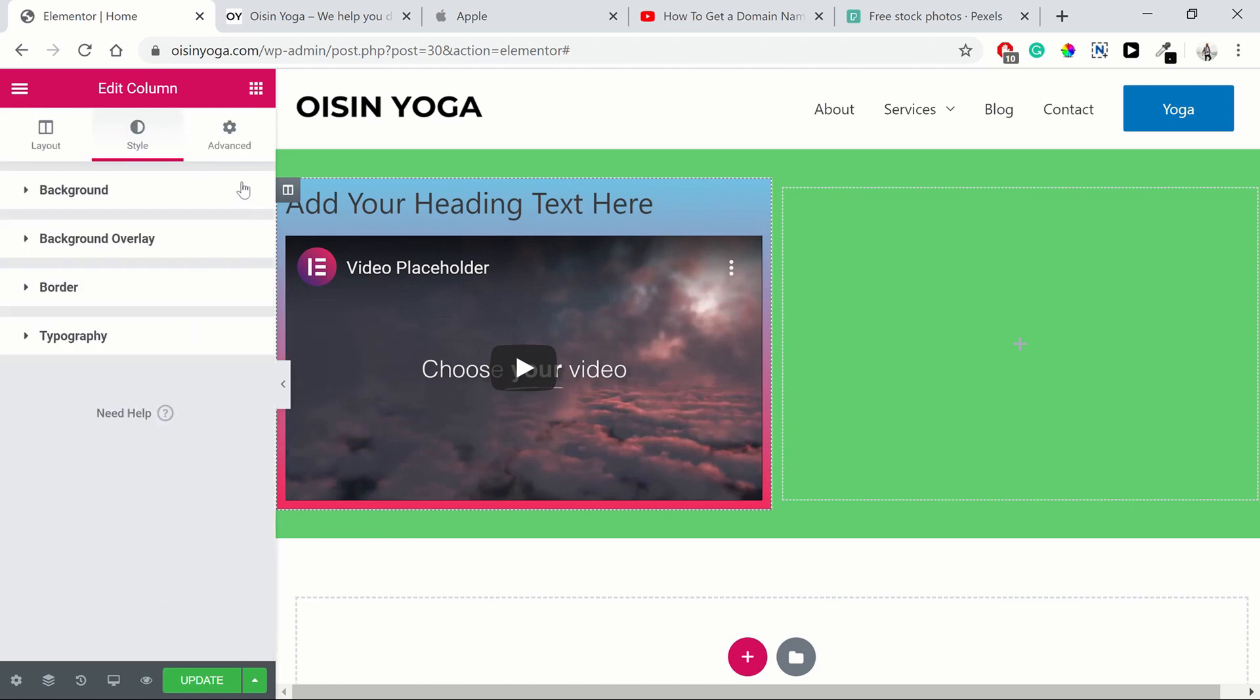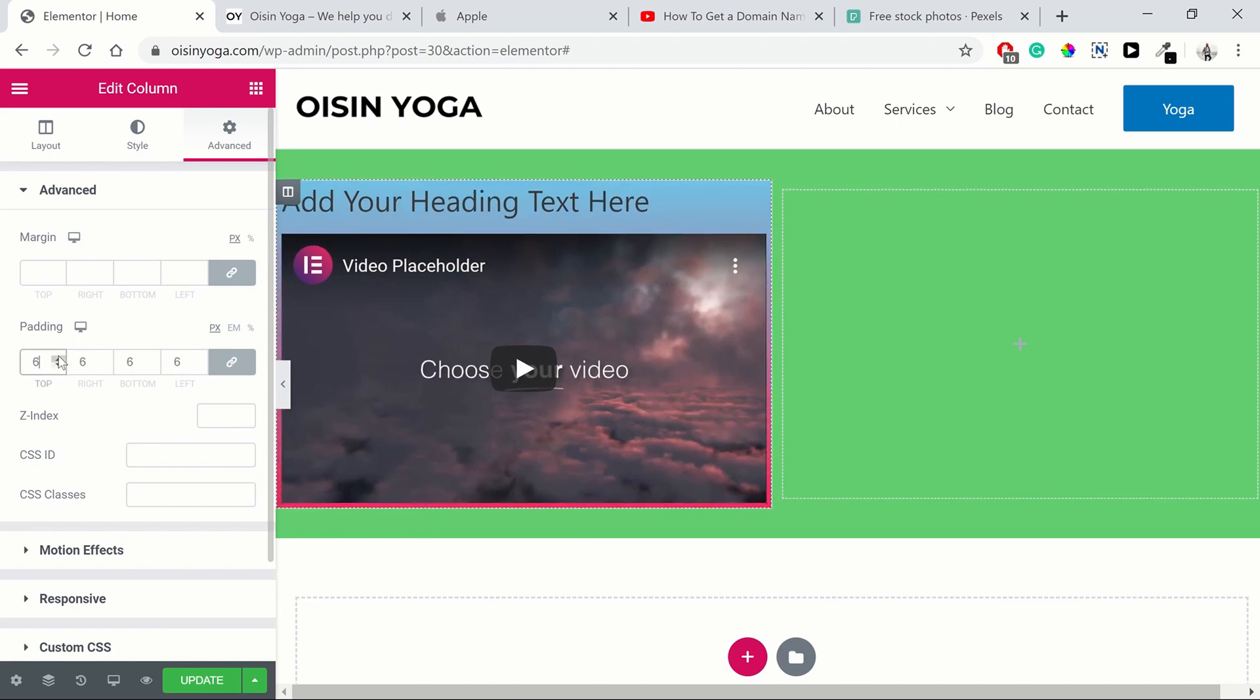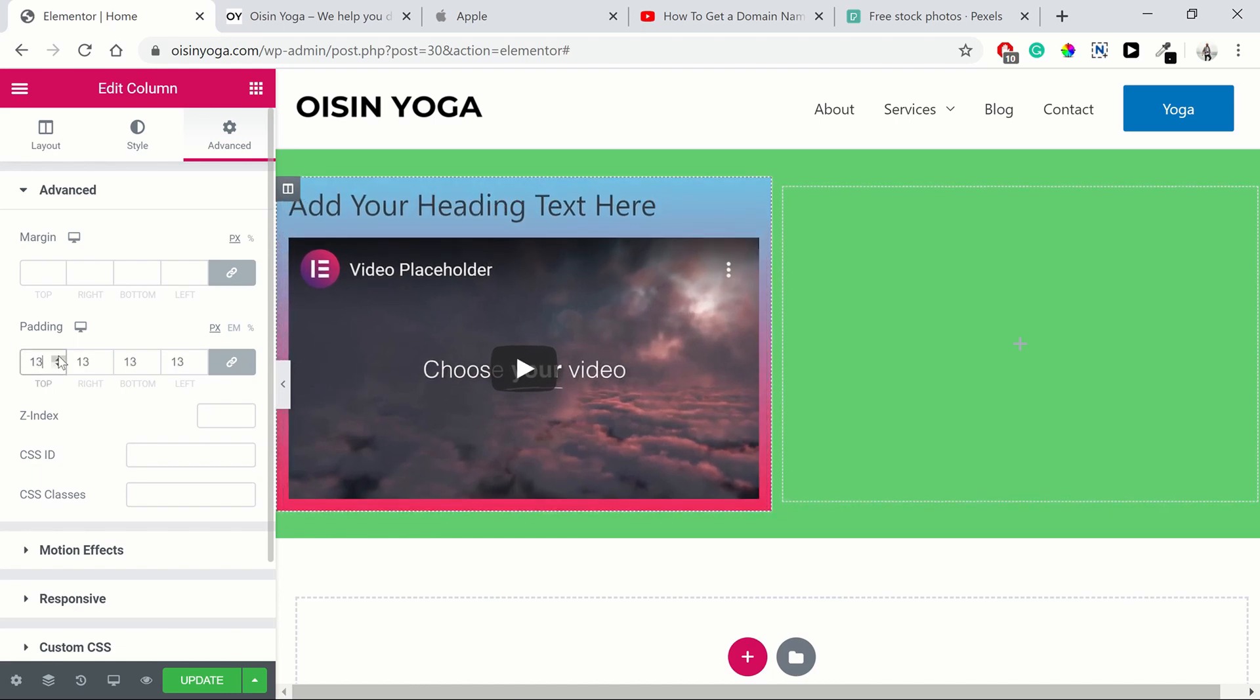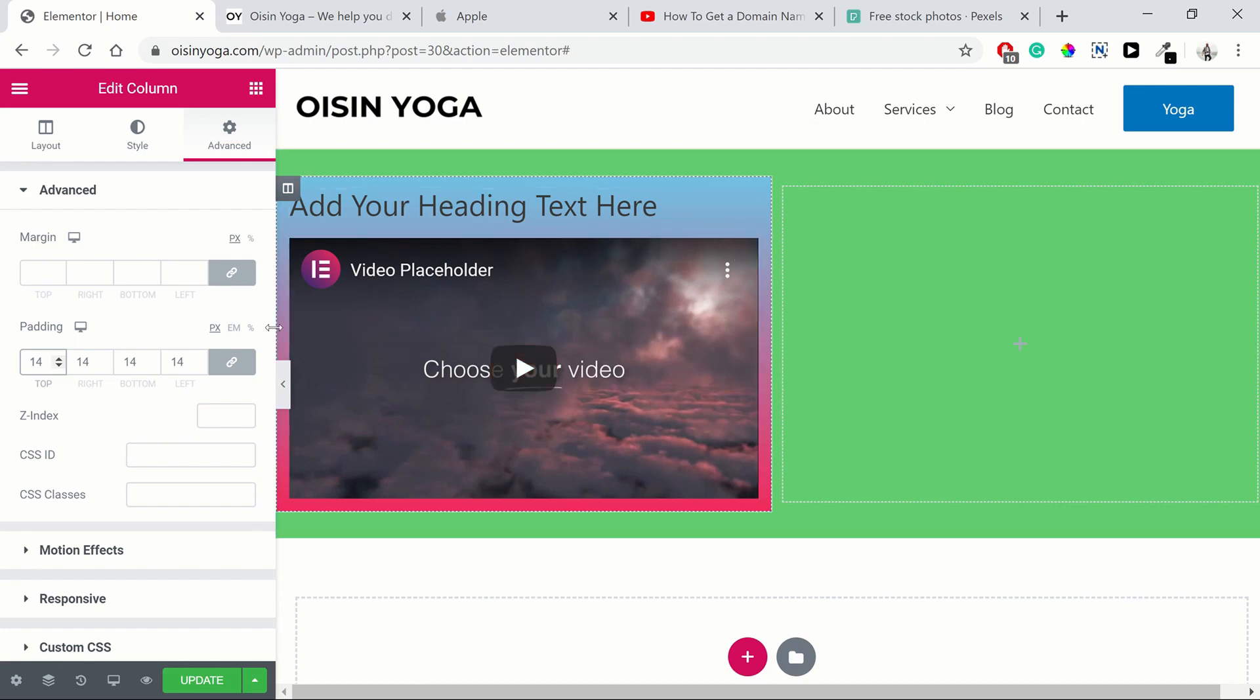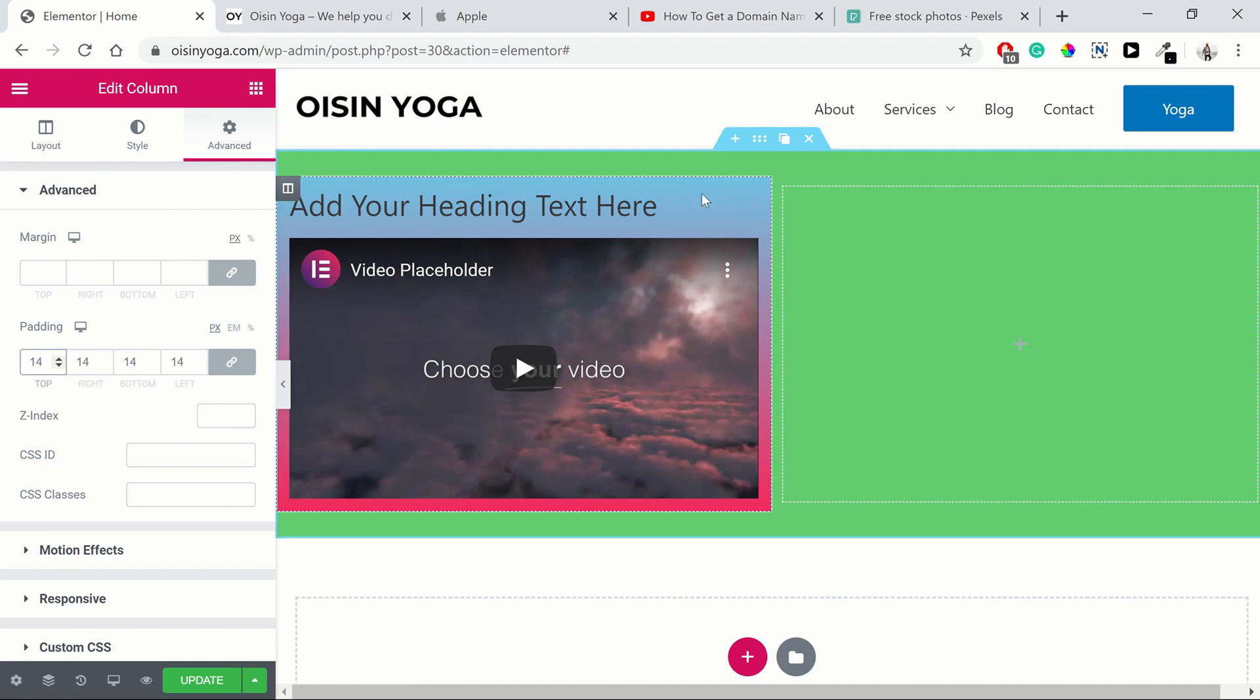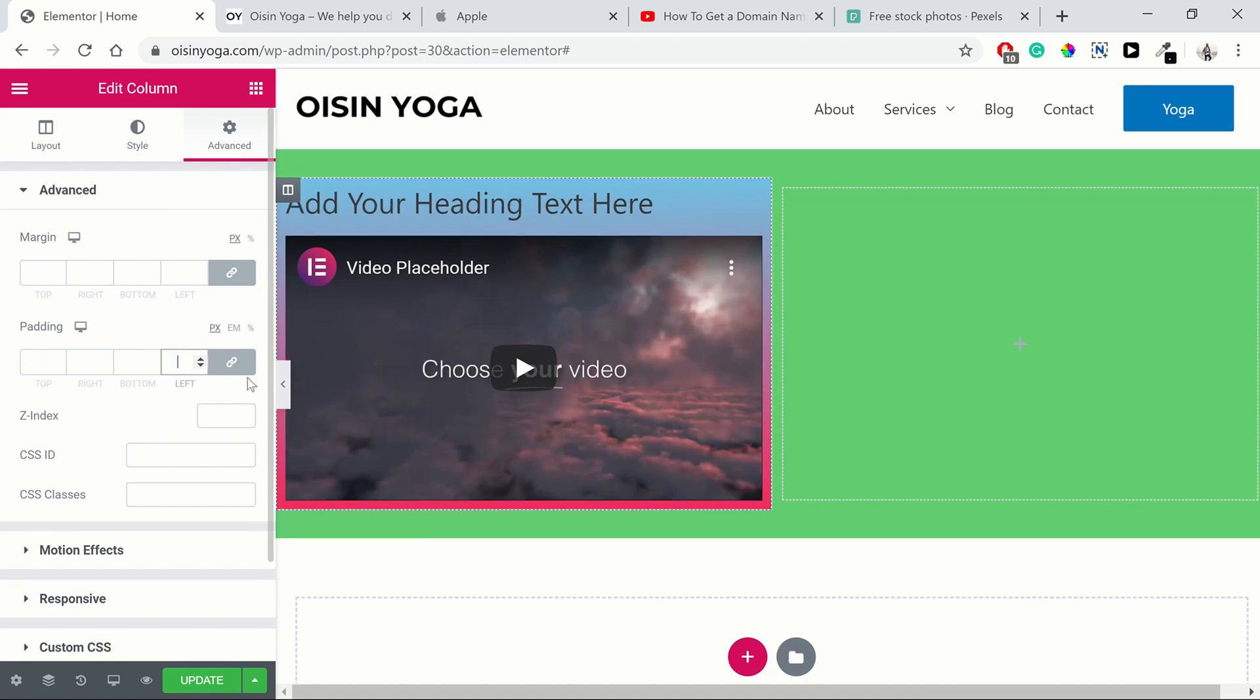And then what we're going to do, we can add some padding around this. So as you can see, it's as if our content is shrinking. But what's really happening is we're just adding space, 14 pixels, to each side of our column. So if we delete those, then it goes back to being the full width.